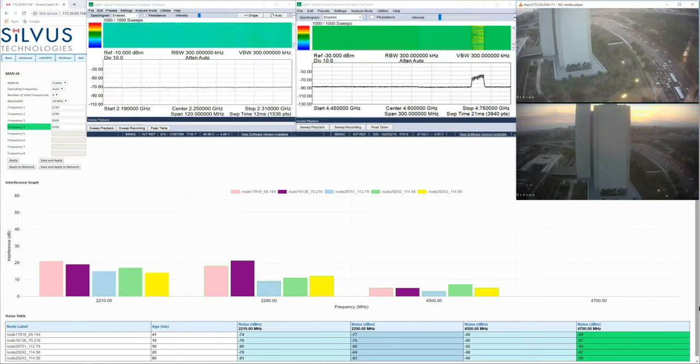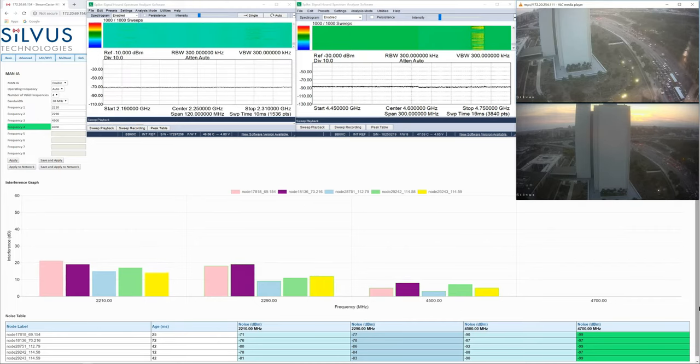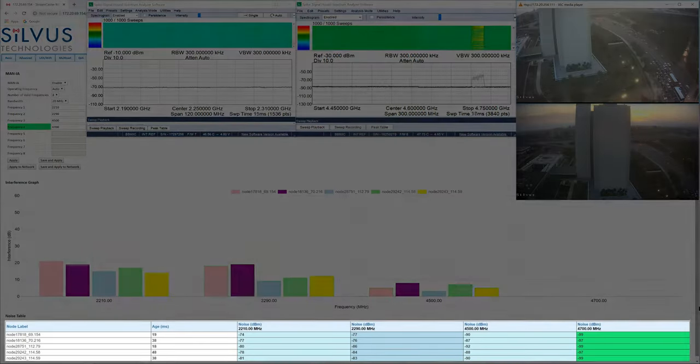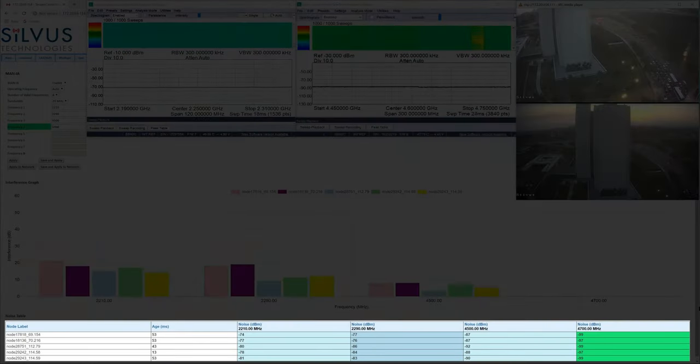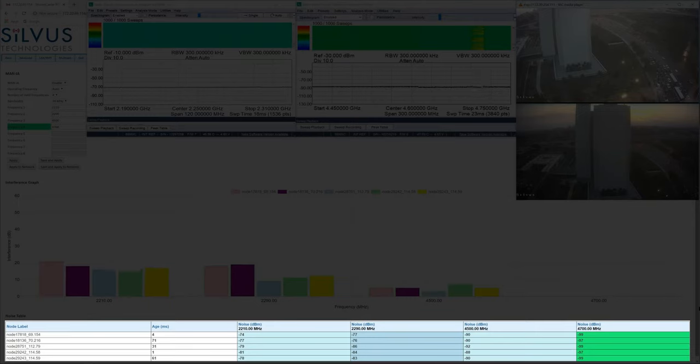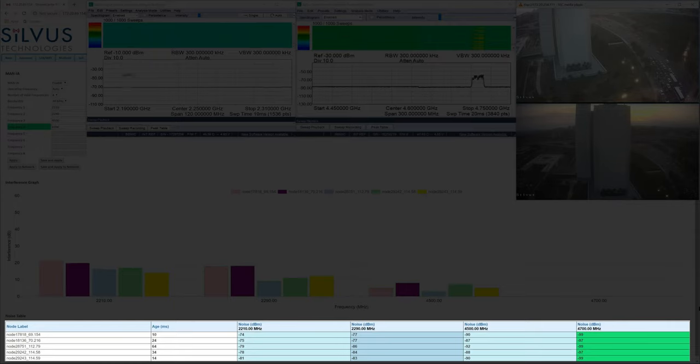Using this data, the radios automatically determine which of the channels is best for the network to operate on. We can see the real-time noise across all four channels in the table below. Right now, the network has determined that 4700 MHz has the cleanest channel and that's denoted by the green highlighted column.